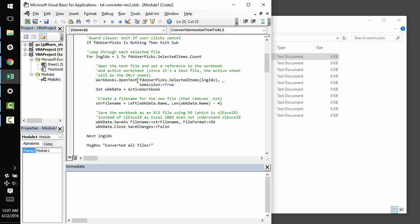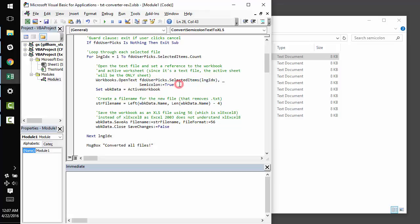The real workhorse here is workbooks.opentext. The first thing that you need to pass to workbooks.opentext is the file path to the text file that you'd like to open, which makes a lot of sense.